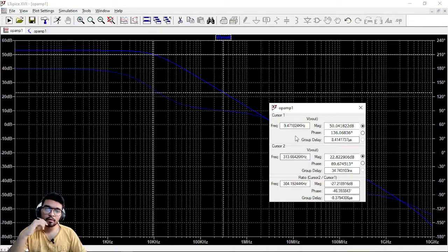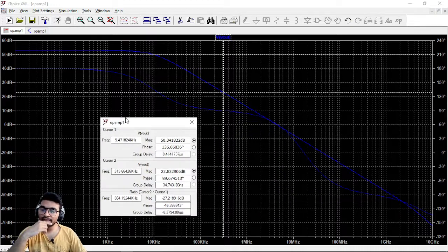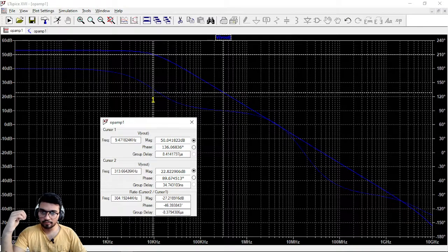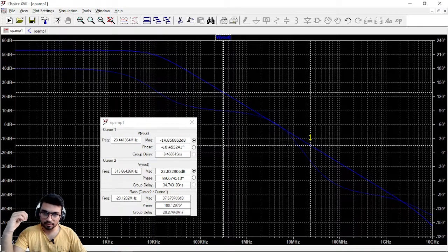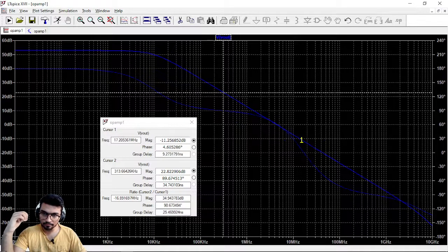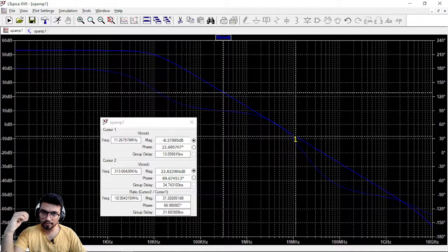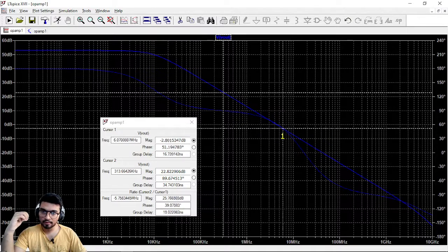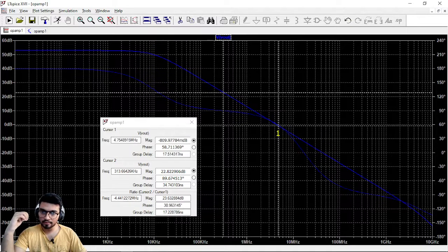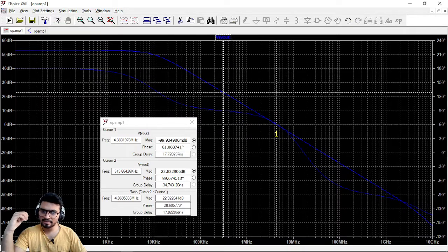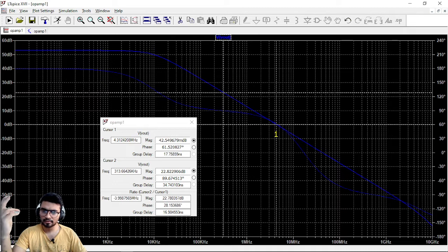Now the second thing, the gain bandwidth product. So just find out where the gain becomes 0 dB. So just move here and you can check the gain from here. Whenever it is reaching approximately, let's say 40 millidB's.